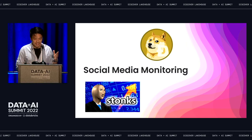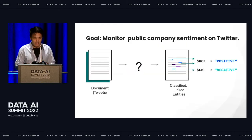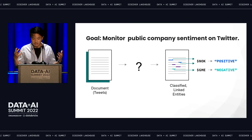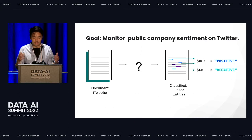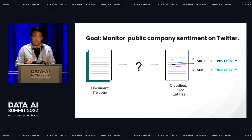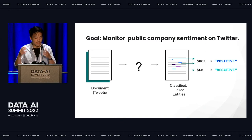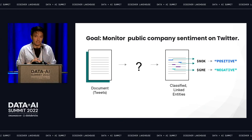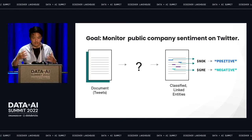To put this more formally, the goal is to allow us to understand — given as input a set of tweets, which we'll treat as documents — we want to pull out the companies that are mentioned and the associated sentiment. So key value pairs of company stock ticker with an associated positive or negative sentiment.